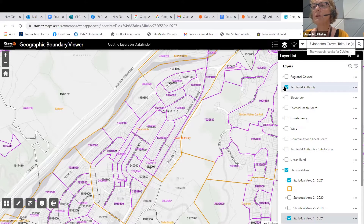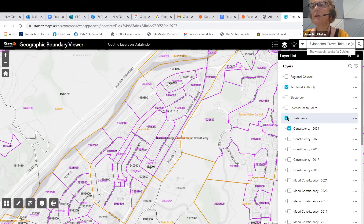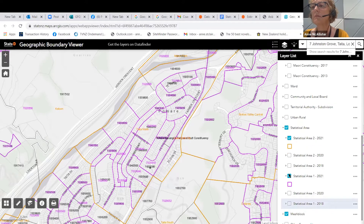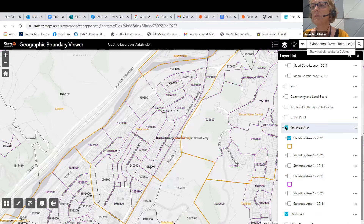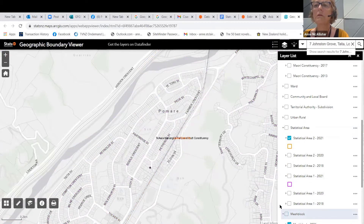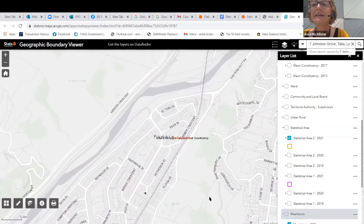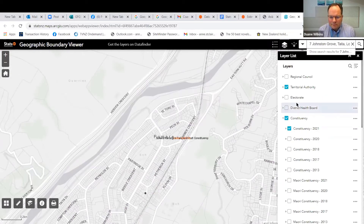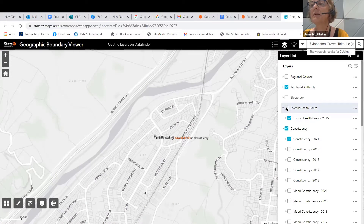If you want to look at where you are for local government purposes, you can look in here for your constituency. You can also see which DHB you're in, which might be useful in times of COVID. So you can see you're in the lower Hutt constituency and the Hutt Valley DHB.